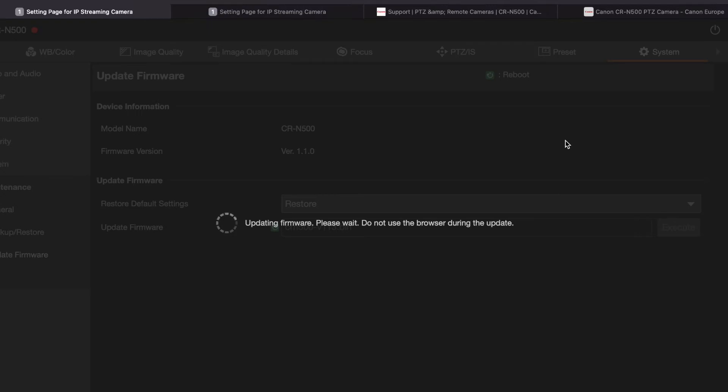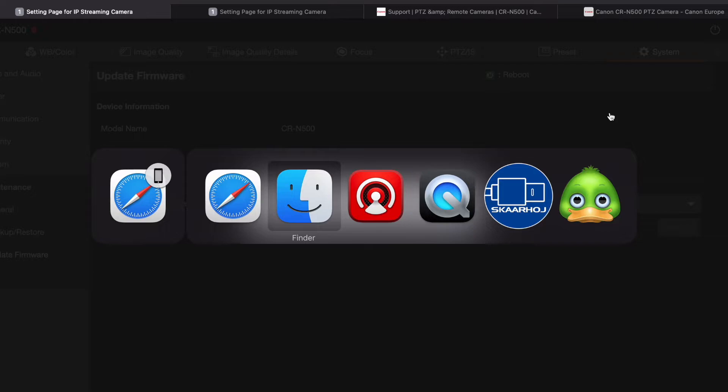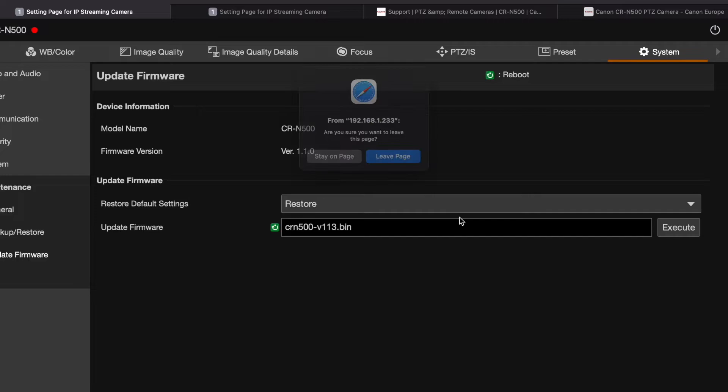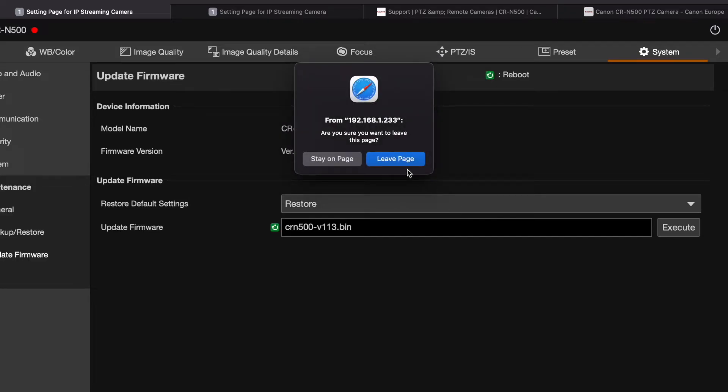It is rebooting. Okay, looks like it just finished rebooting. Let's see if it got the same IP address. Oh, here it goes. The firmware update succeeded. Let's go ahead and click on Close.